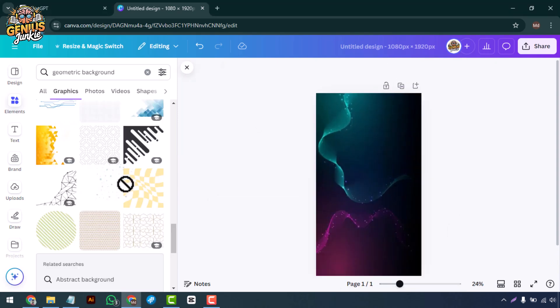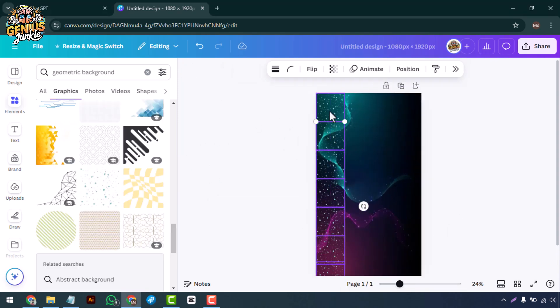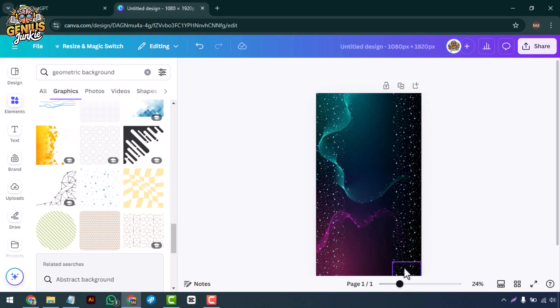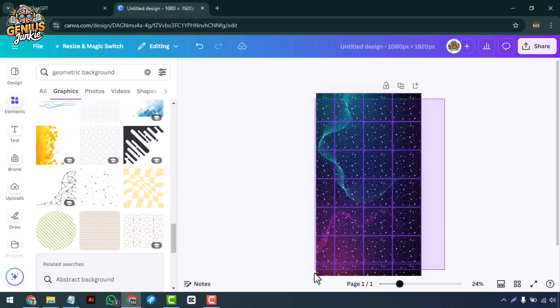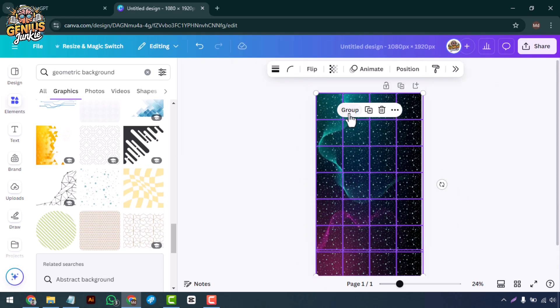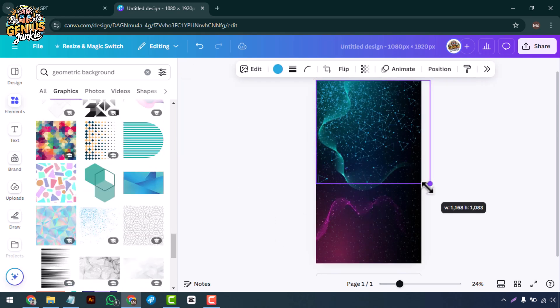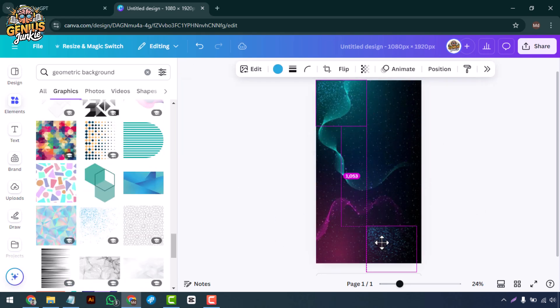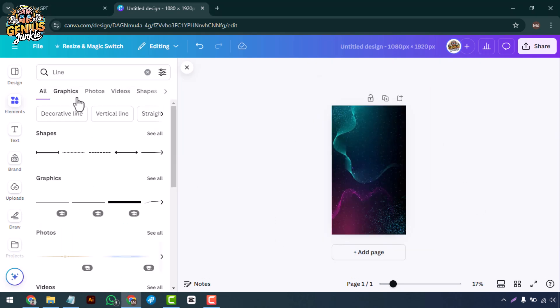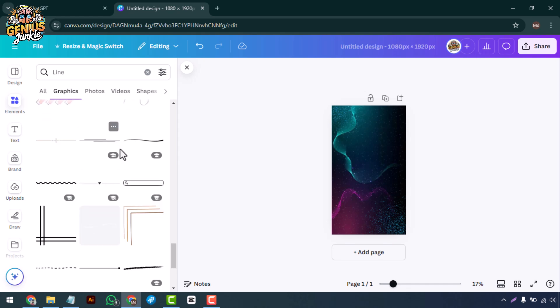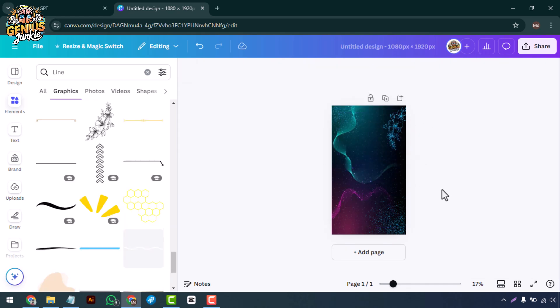Once you've got your background, it's time to add elements. This could be shapes, lines, or even text. Play around with layering these elements, adjusting their size and transparency to create depth and interest.